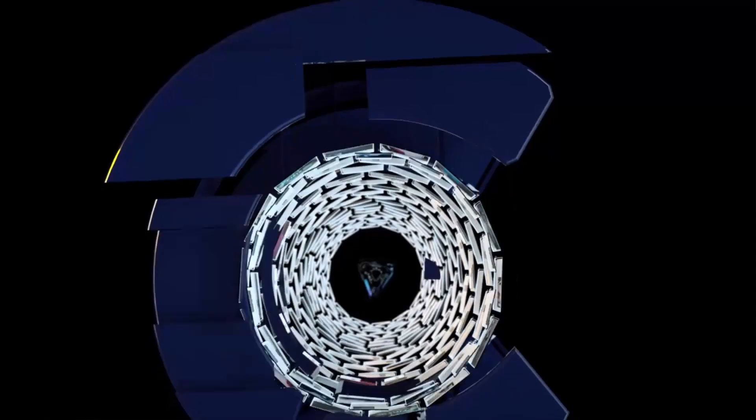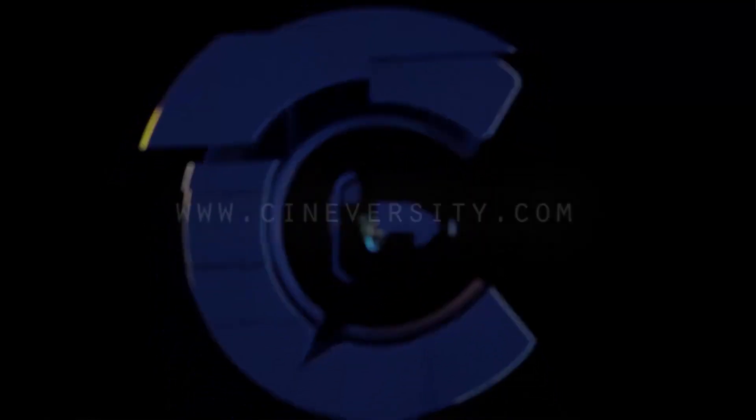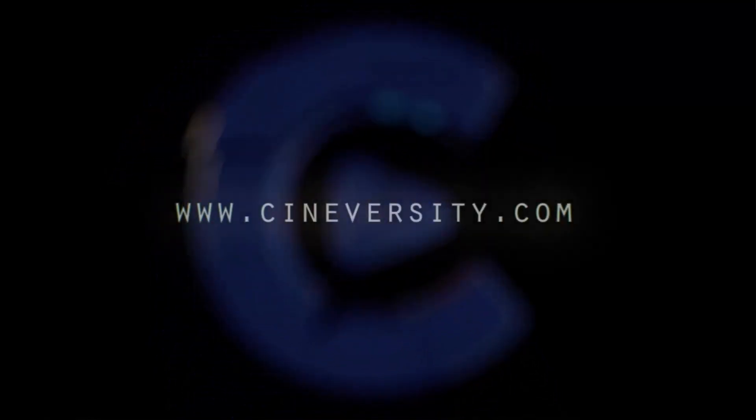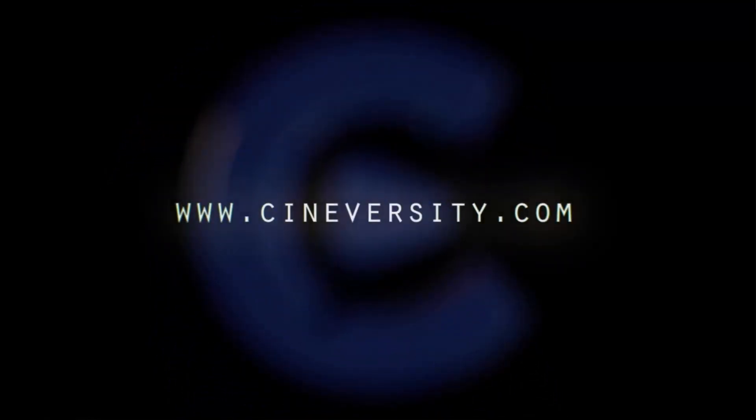If you enjoyed this quick tip, please like, share, and visit Cineversity.com for more great tutorials and resources.